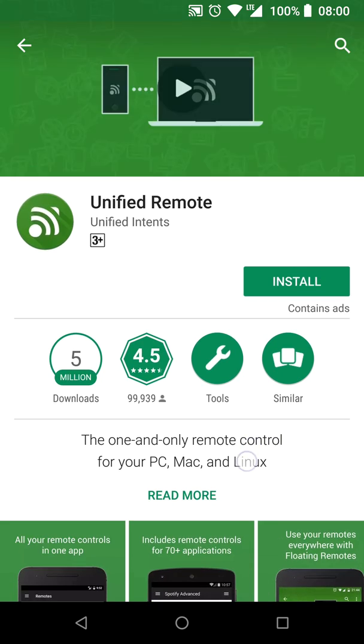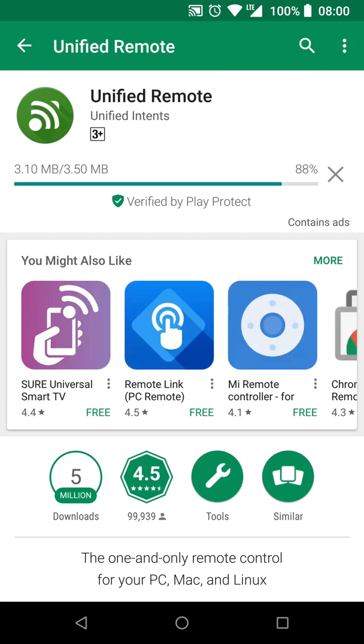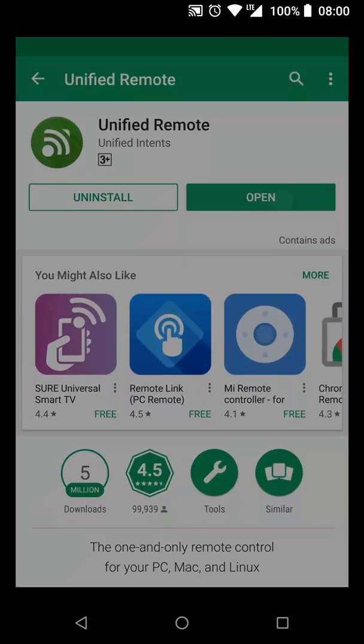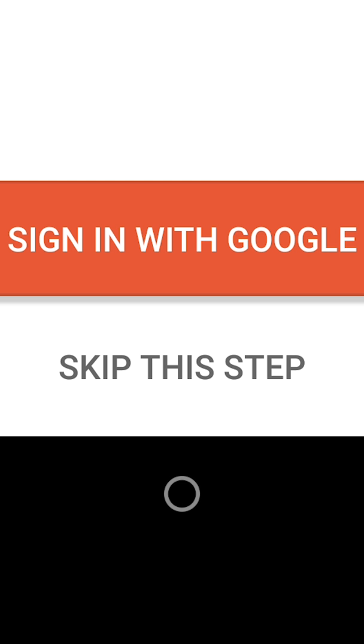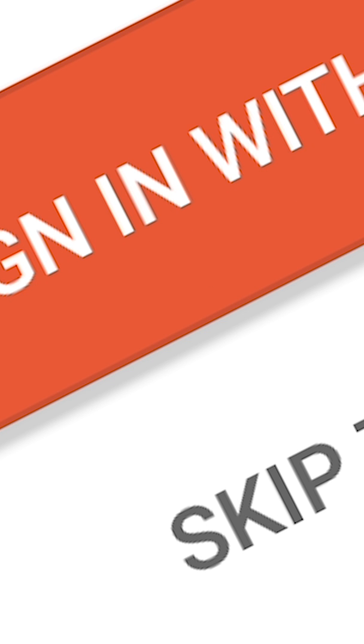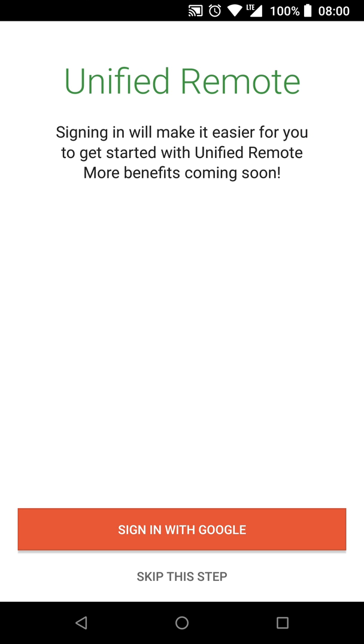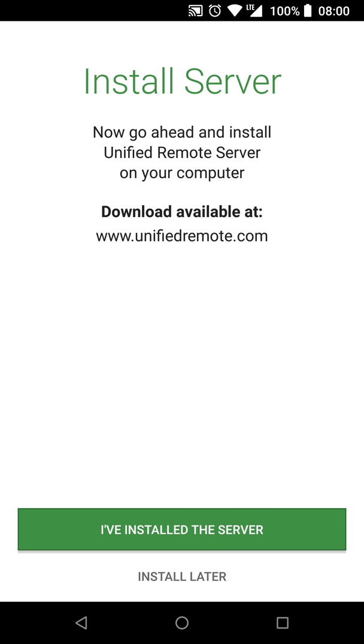After you install the app, the first thing you see is a prompt to connect to Google. Skip this step. The next thing you need to do is install a server on the computer you'd like to remotely control.